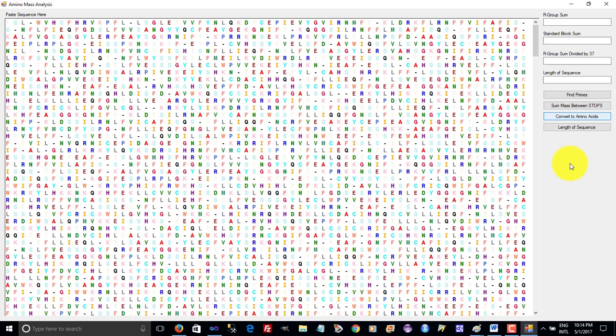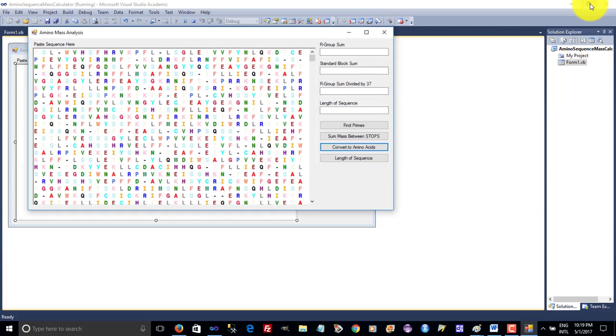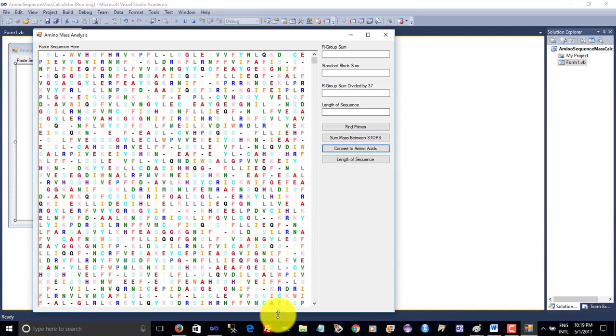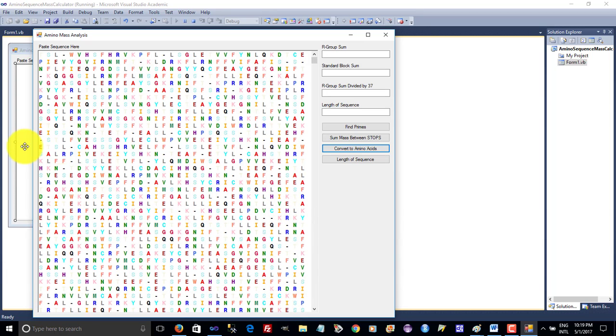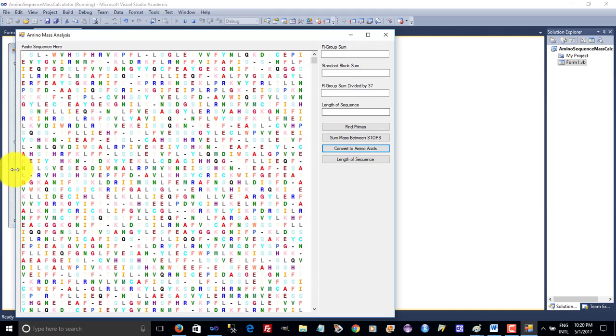This will help us identify any pattern within the amino acid sequence. The software has now finished completing the conversion into amino acids. So now we look for any patterns.